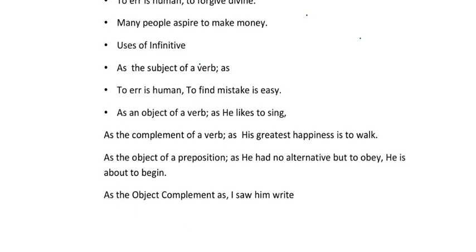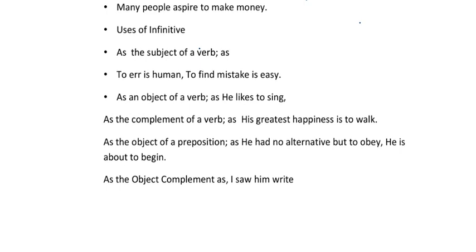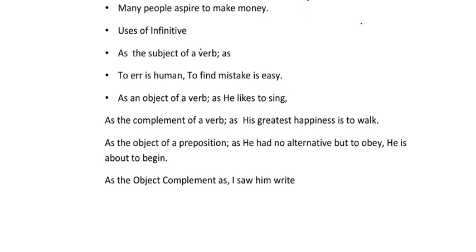The infinitive can be used as a subject of a verb — for example, 'To find a mistake is easy,' or 'To bully somebody is a bad thing.' As an object of a verb: 'He likes to sing.' As a complement of a verb: 'His greatest happiness is to walk.' As the object of a preposition: 'He had no choice but to beg.' 'He is about to begin his work.' As an object complement: 'I saw him right' — but the object is to be left.